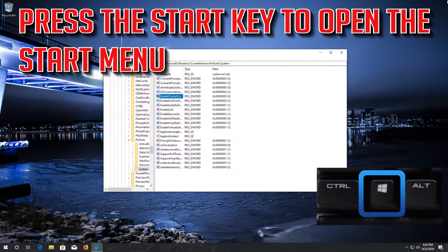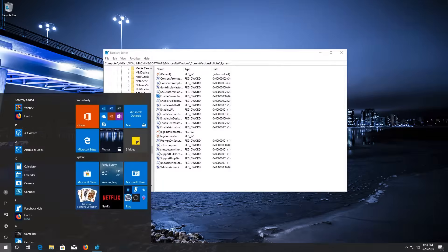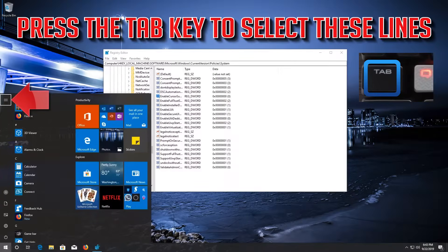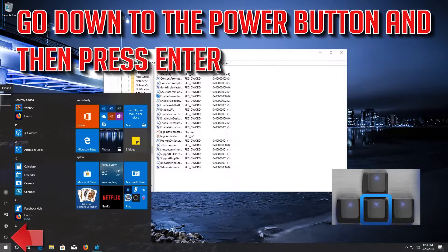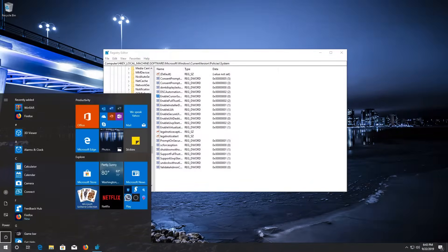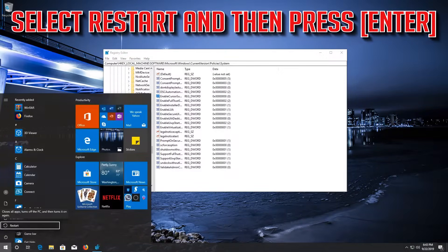Press the Start key to open the Start menu. Press the Tab key to select the power options. Go down to the power button and press ENTER. Select Restart and press ENTER.